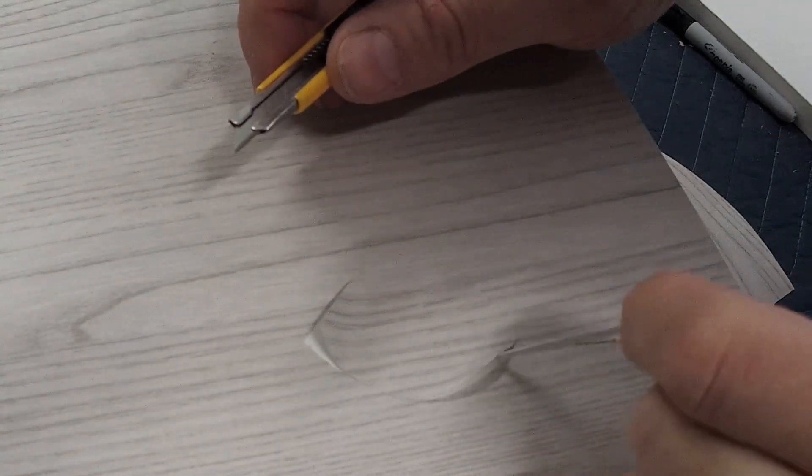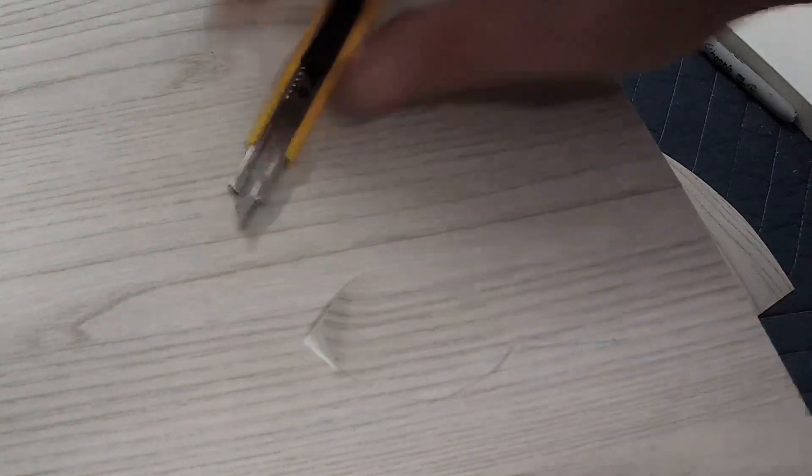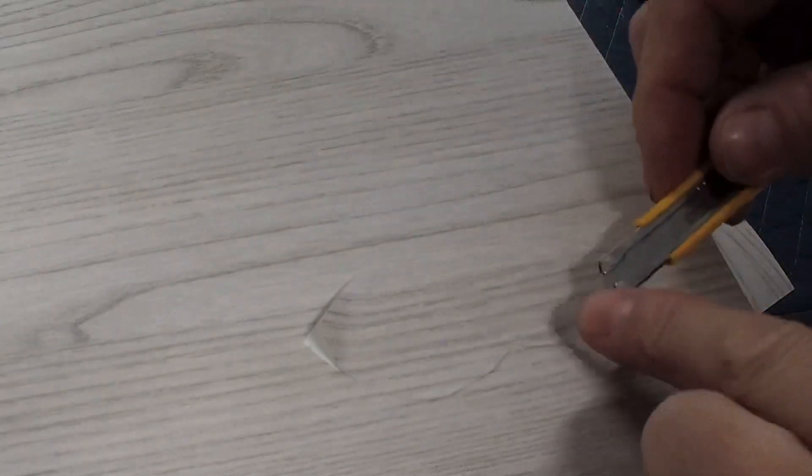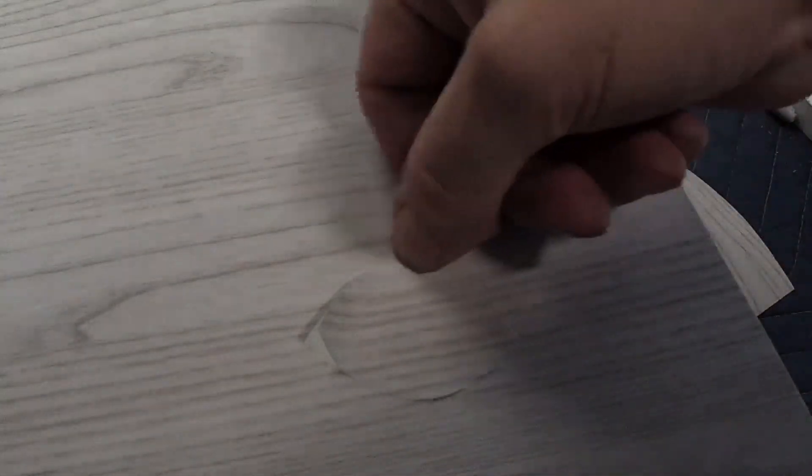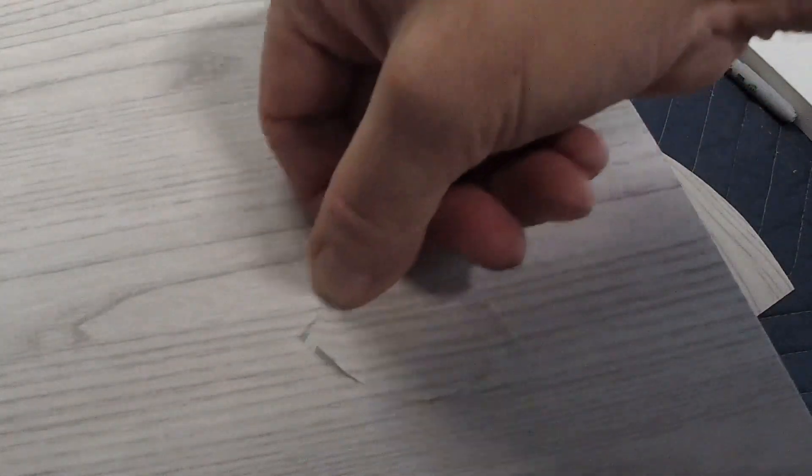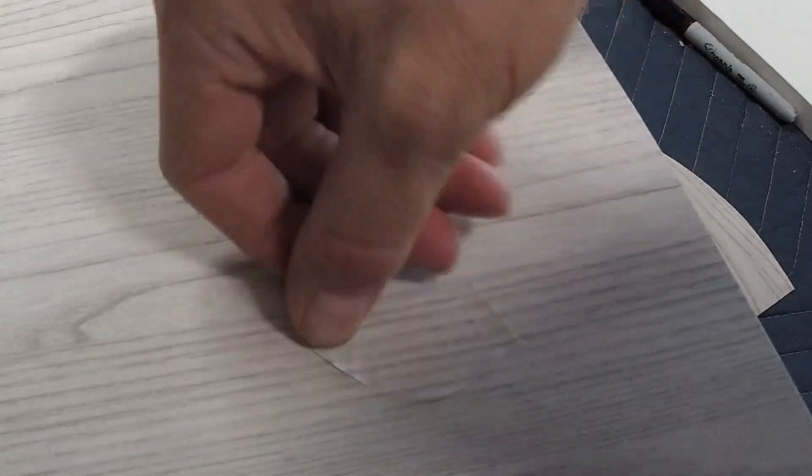Again, go all the way around. What I like doing is using my fingernail and it just kind of slowly disappears.